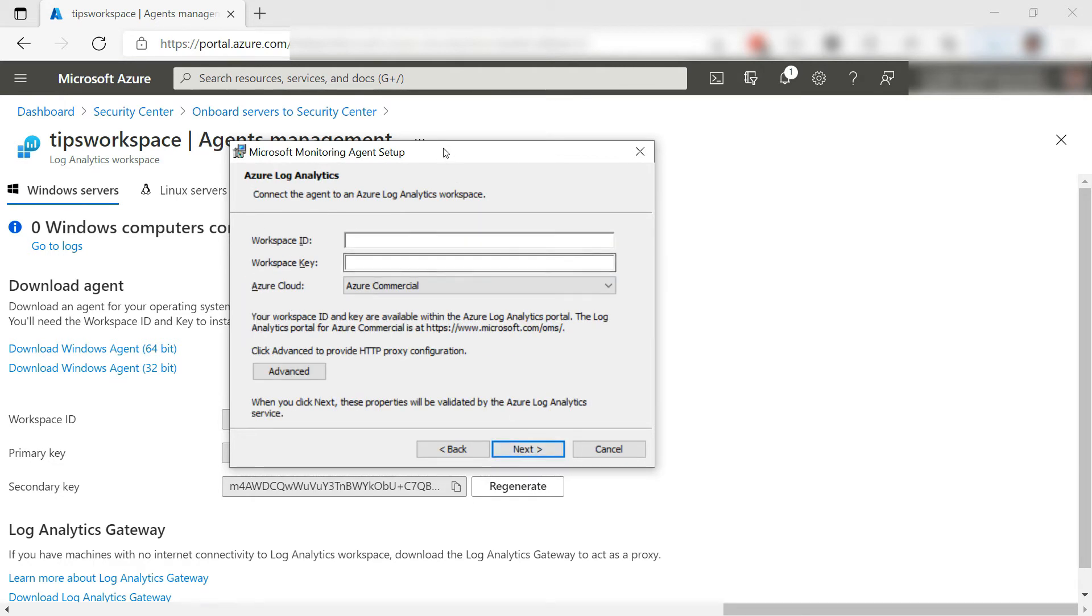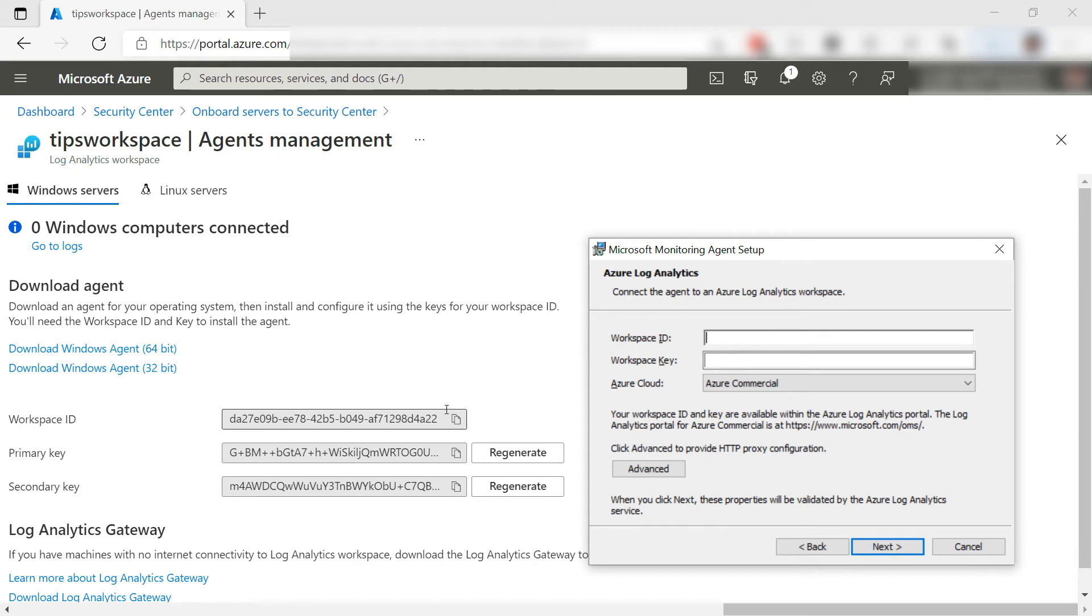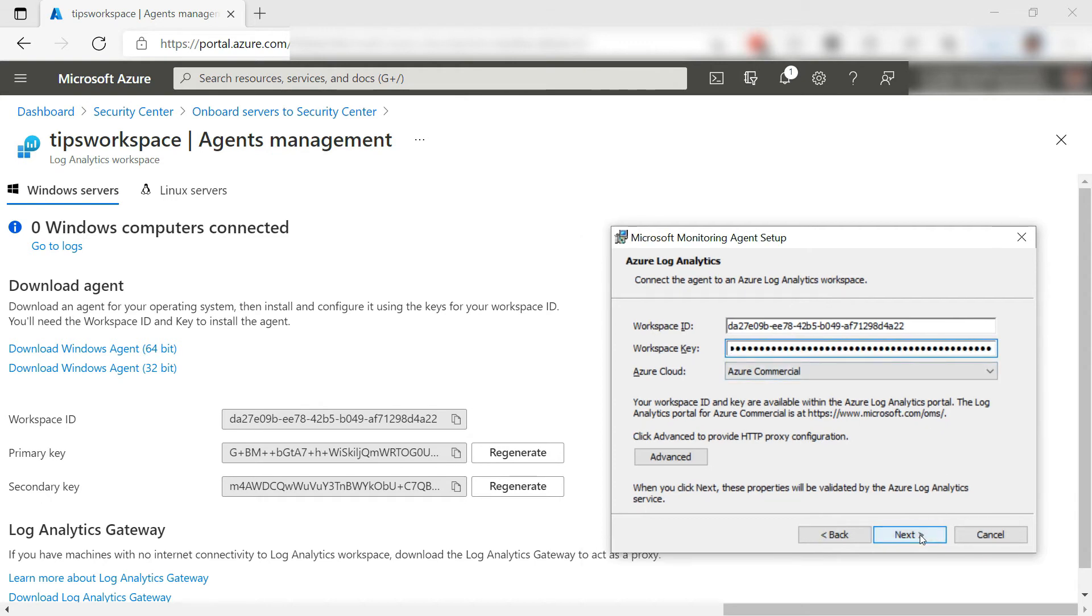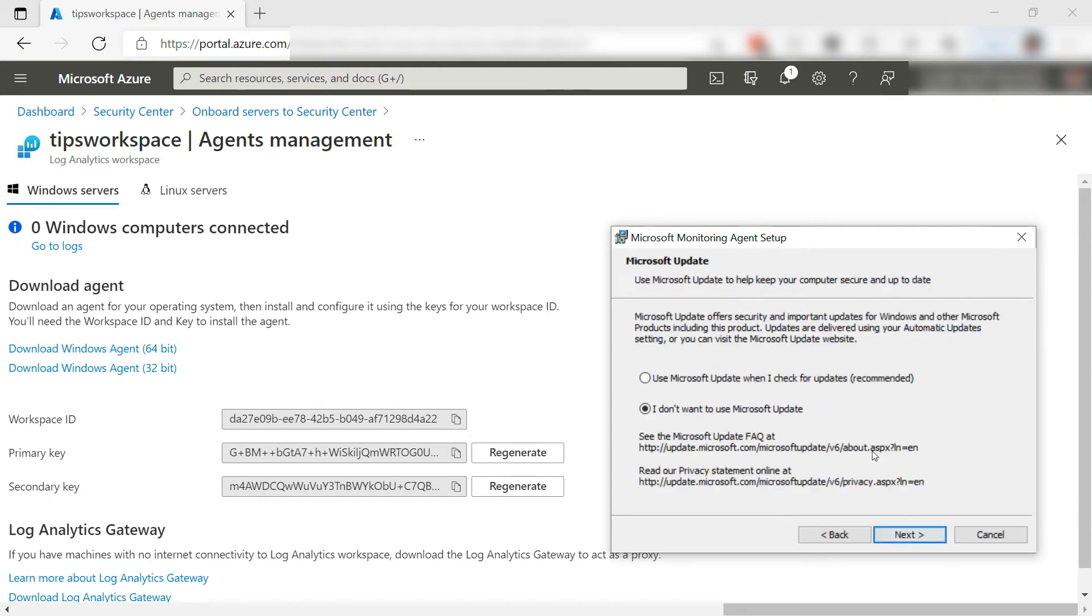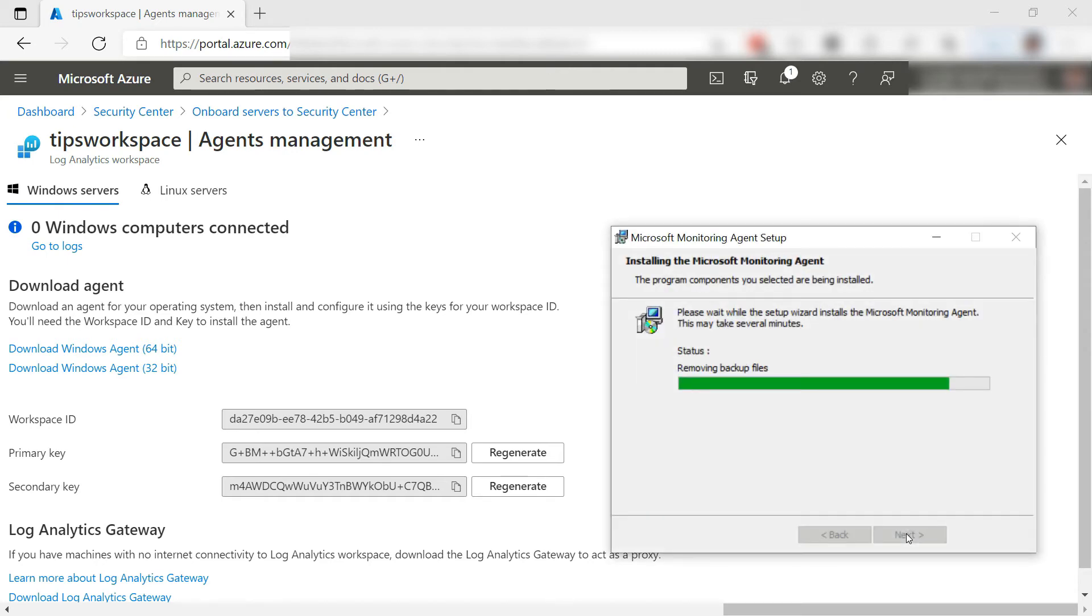Now I need to enter the details of the workspace. So the workspace ID and also the workspace key. That's it. Next, I do want updates. Now install it.